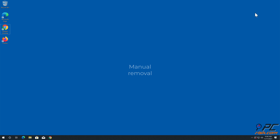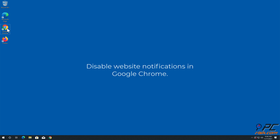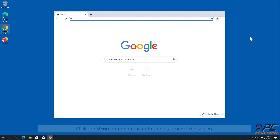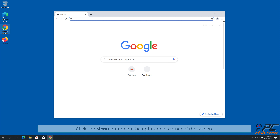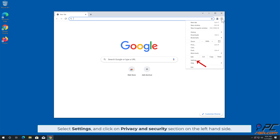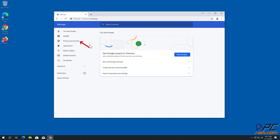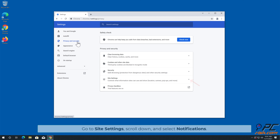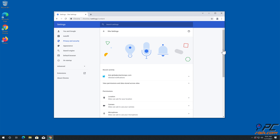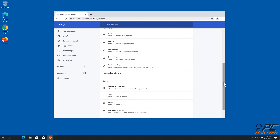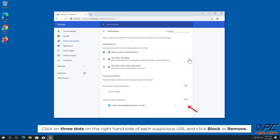How to disable website notifications in Google Chrome. Click the menu button on the right upper corner of the screen. Select Settings and click on Privacy and Security section on the left-hand side. Go to Site Settings, scroll down and select Notifications. Click on the three dots on the right-hand side of each suspicious URL and click Block or Remove.